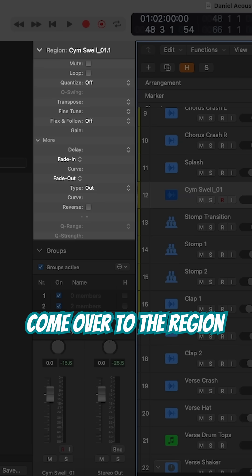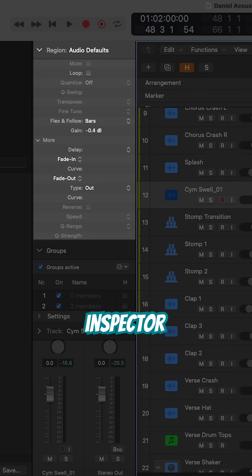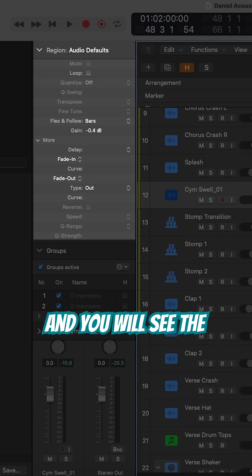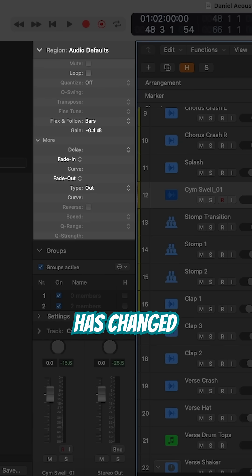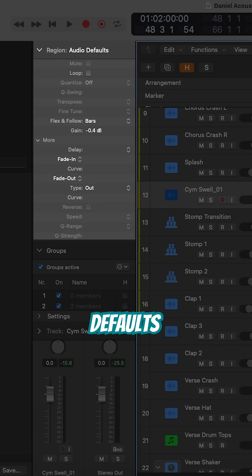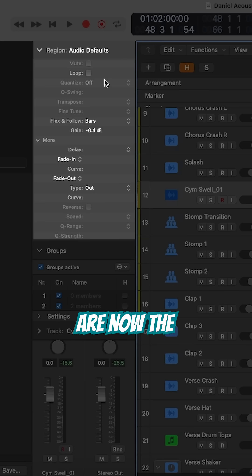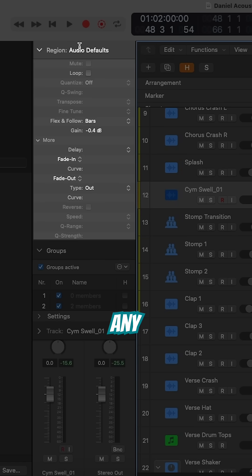Then come over to the region inspector and you will see the top menu has changed to show audio defaults. These are now the default settings for any new audio regions.